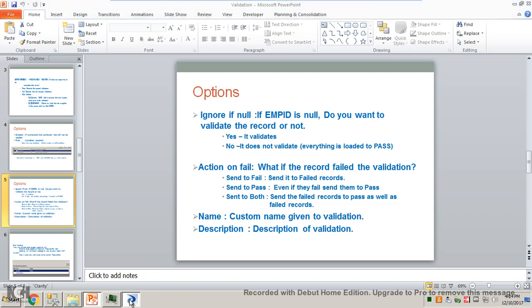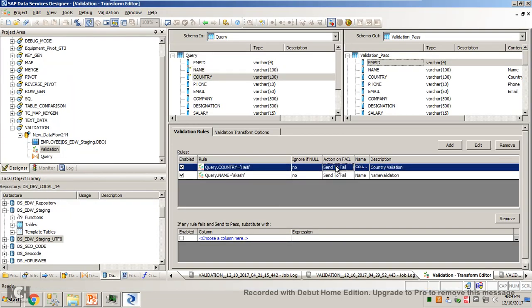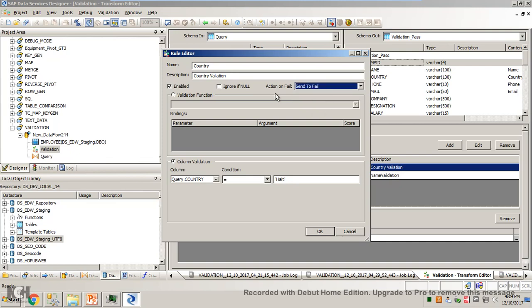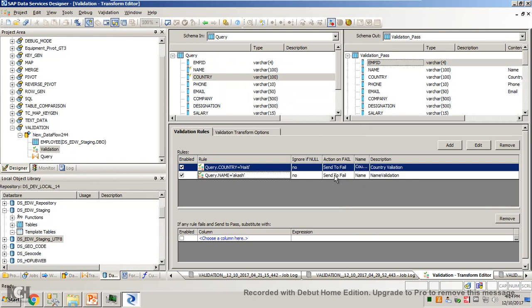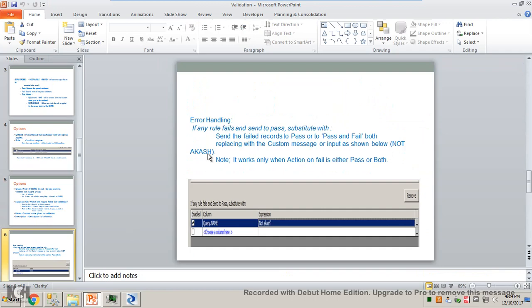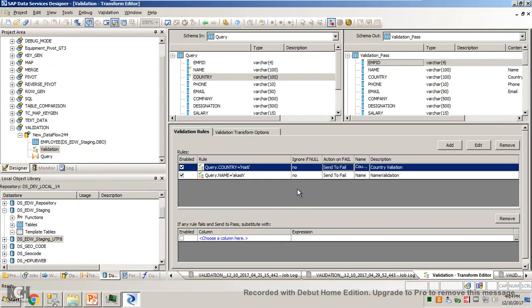Next option is 'action on fail'. We have three options here: send to pass, fail, and both. By default it is fail, meaning where do you want to store the failed records — you want it in the fail target, pass, or both. By default it is fail. We'll see it with the tool itself.